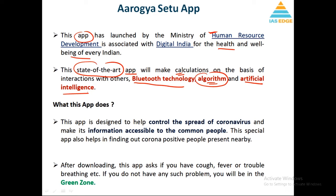The app has been designed to control the spread of coronavirus and make information accessible to common people. Basically, it will be a surveillance and control tracking app where if something happens, the information will also be available. This app will also help in finding out corona-positive people present nearby.